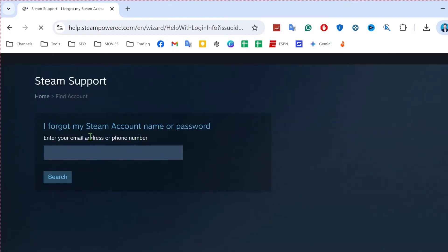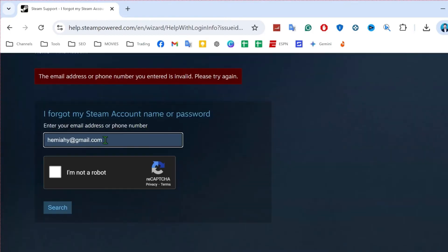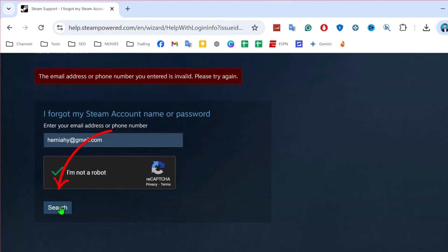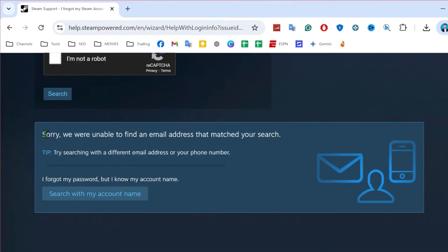Then you have to type here any random email, like if I type here this random email and click on I am not a robot and click on search. You will see here it's showing sorry, we are unable to find any email address that matches your search.